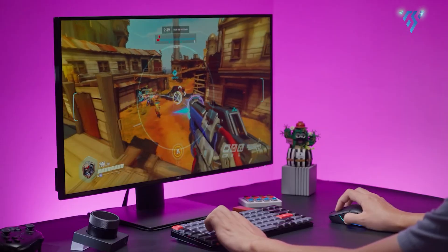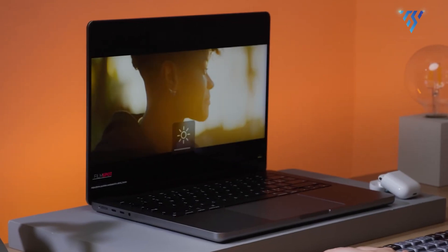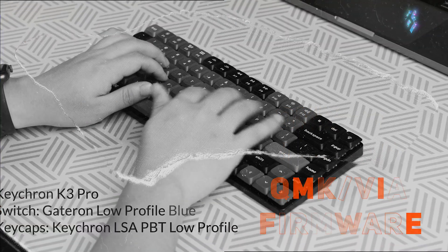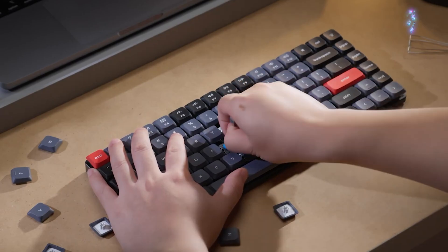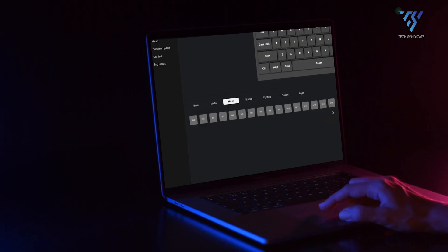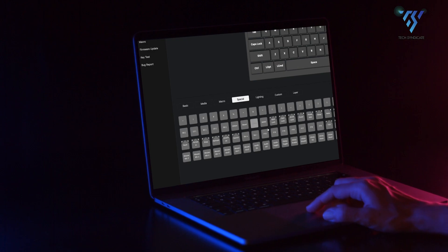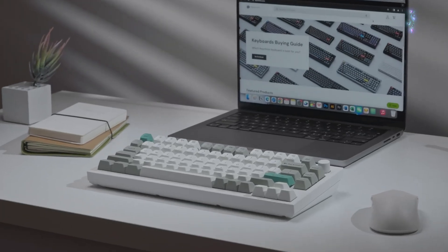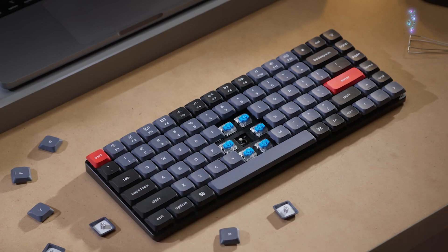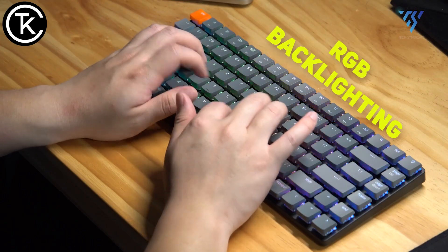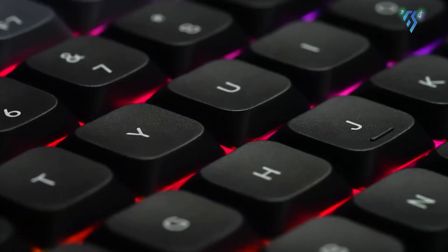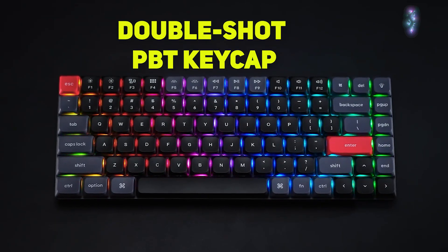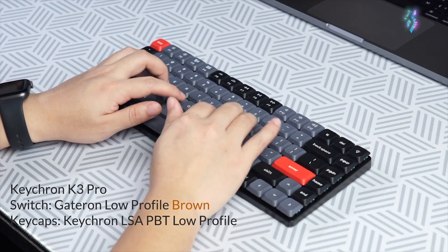The keyboard stands out with QMK VIA firmware, enabling extensive key remapping, macro programming and customization through the Keychron Launcher web app. Compatible with macOS, it includes specially designed keycaps for each operating system and provides hot-swappable switch options. With RGB backlighting, ergonomic three-level adjustable typing angles and durable double-shot PBT keycaps, the K3 Pro offers a premium typing experience.